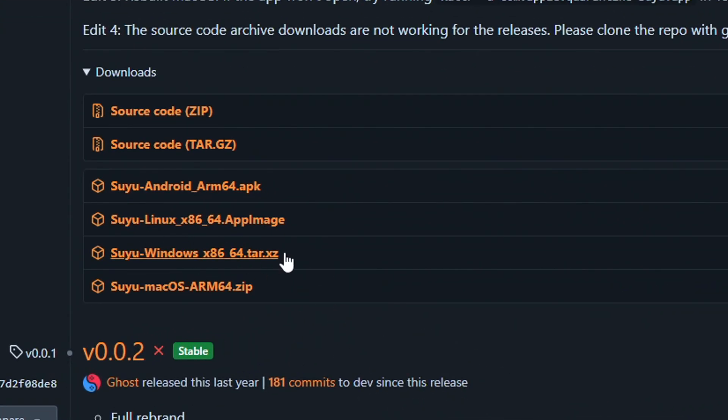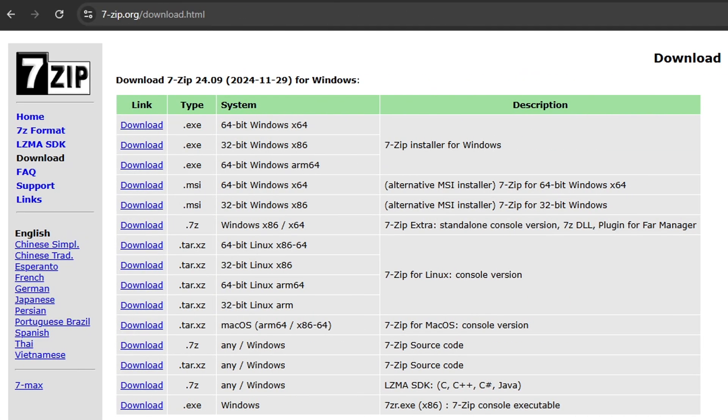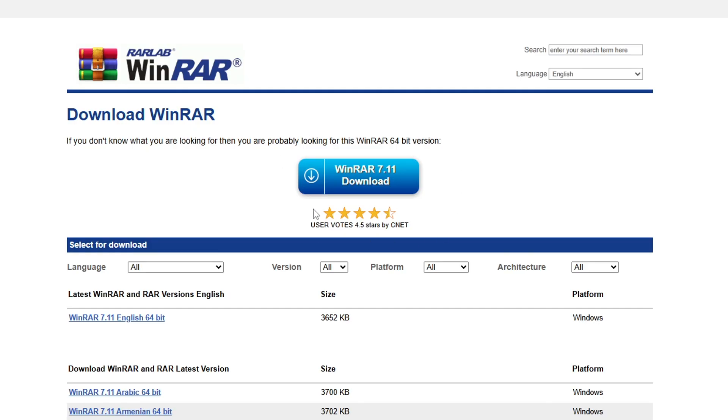By the way, we're going to need a program to extract the files in the emulator, so I'd recommend getting 7-Zip or WinRAR.